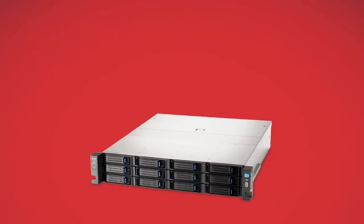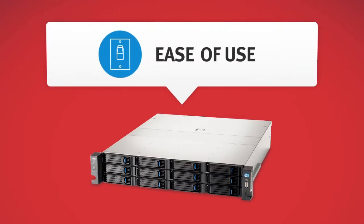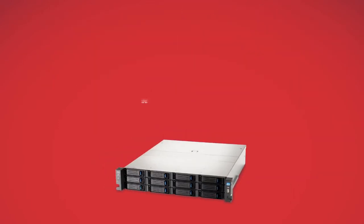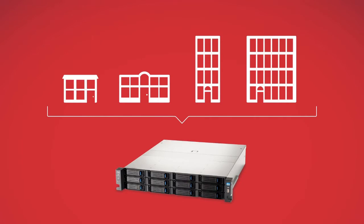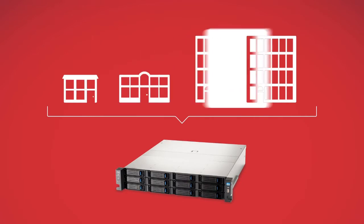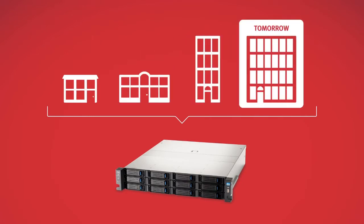StoreCenter PX12450R takes ease of use and powerful functionality to a whole new level, providing businesses of all sizes with the capability they need today, while giving you the headroom you need for tomorrow.